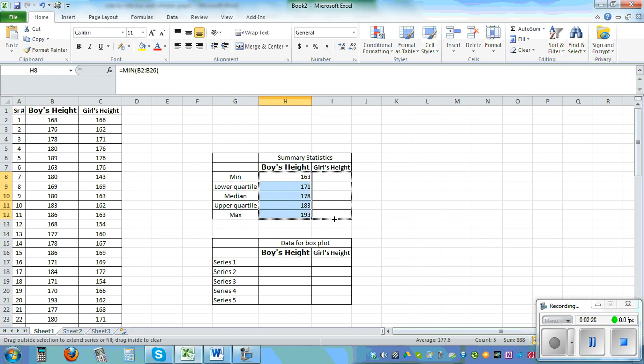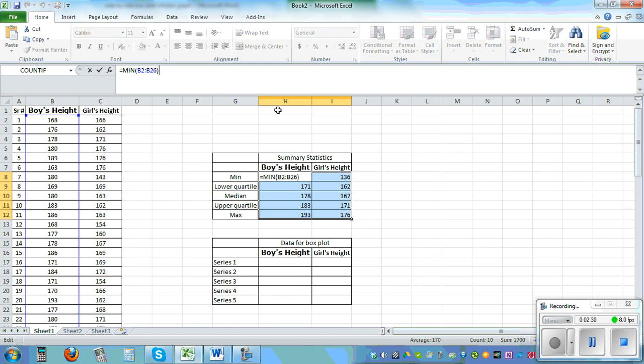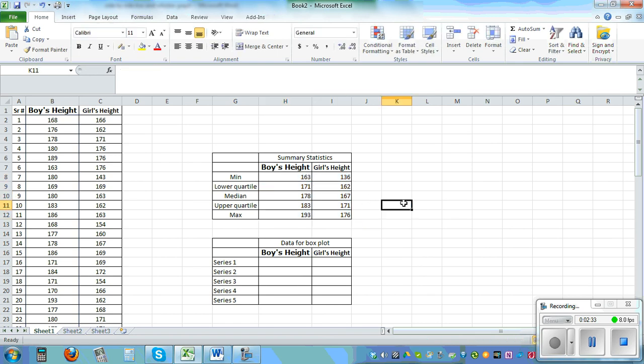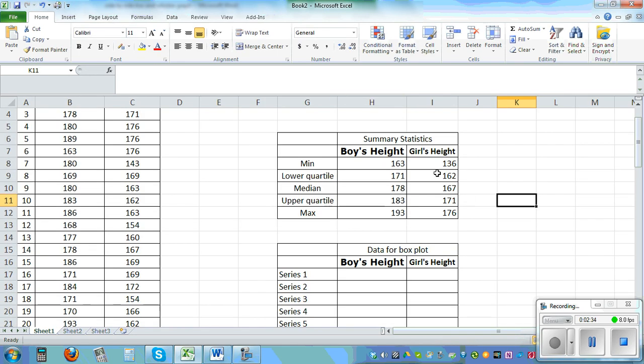It will calculate the girl's stats automatically. Just to show you the formula, okay.